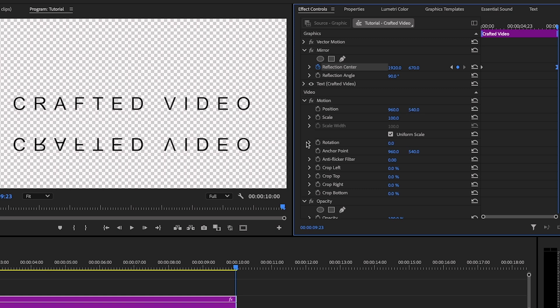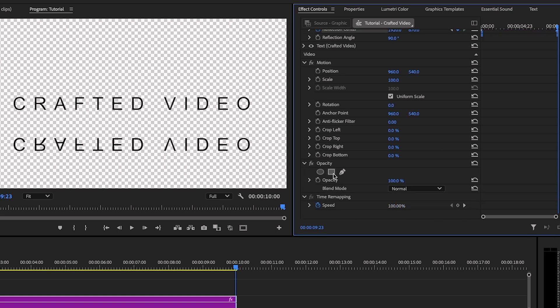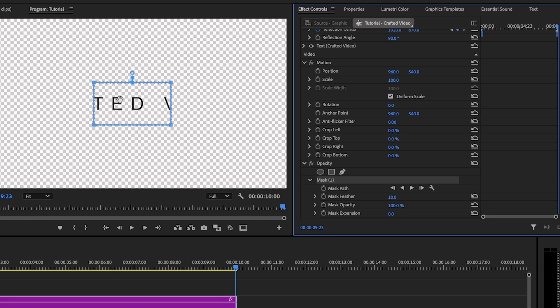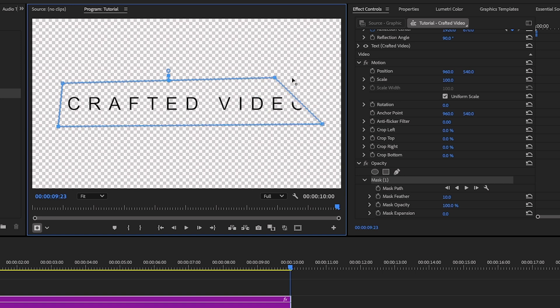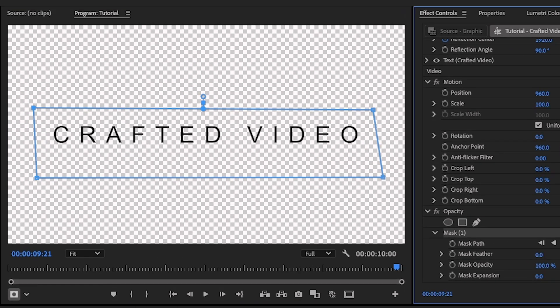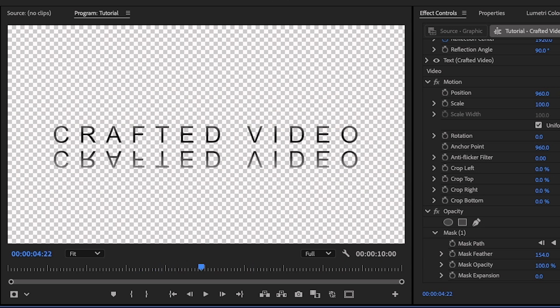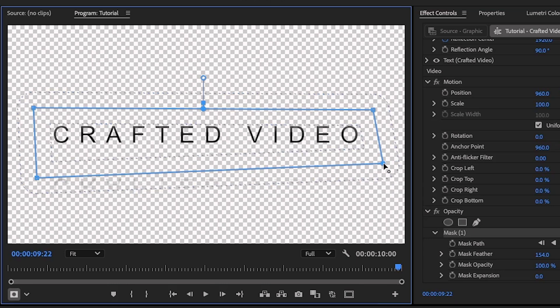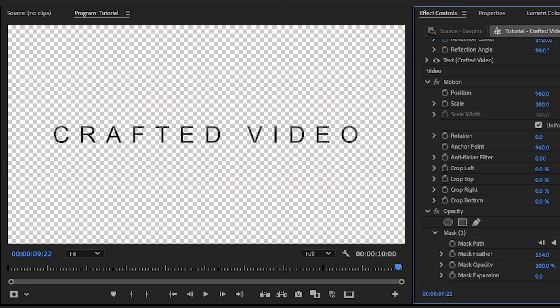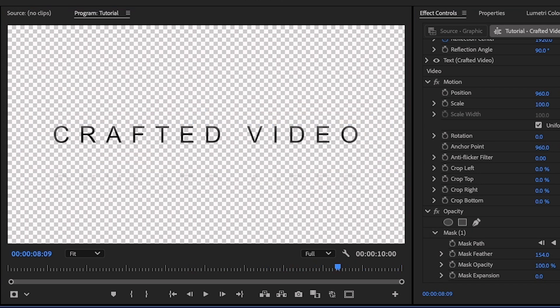Next we're going to add a mask to make that mirrored text completely disappear. We're still on Effect Controls. Scroll down to Opacity and select the Rectangle Mask. Make sure the mask is over the original title, not the mirrored text. Go down to Mask Feather and increase the feathering a lot. When we play it back, you can see the mirrored text slowly disappear behind the mask. It doesn't quite disappear, so let's move it up just a little. Now you can really see it disappear behind the mask.